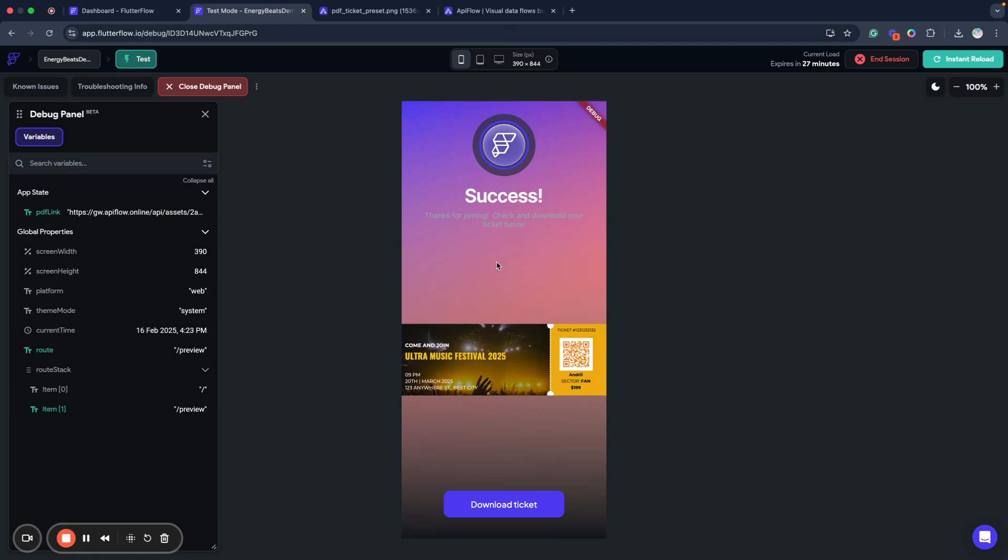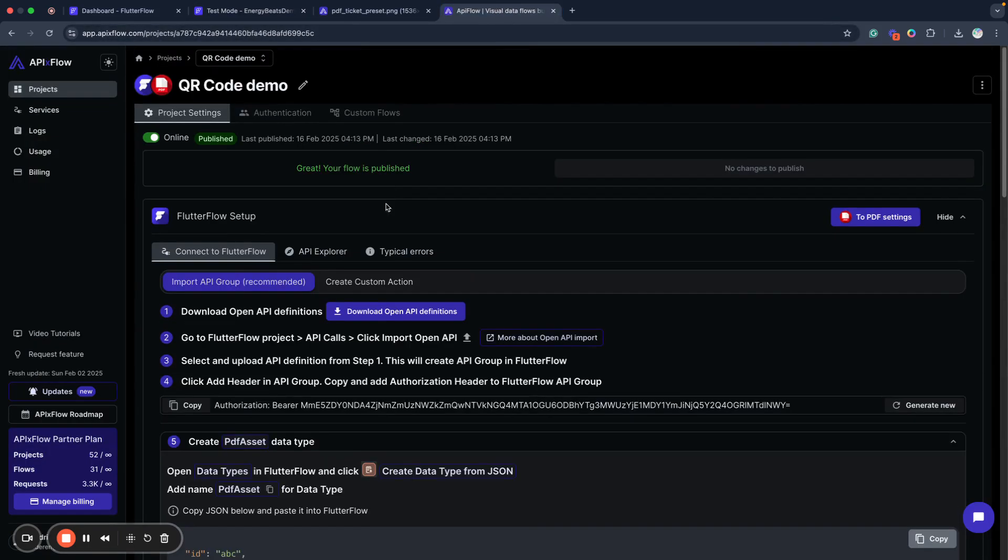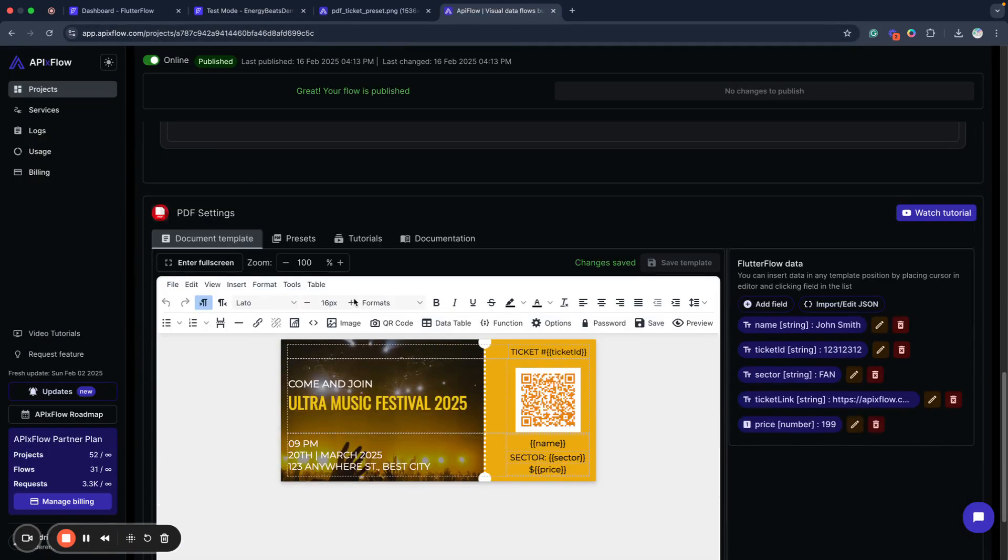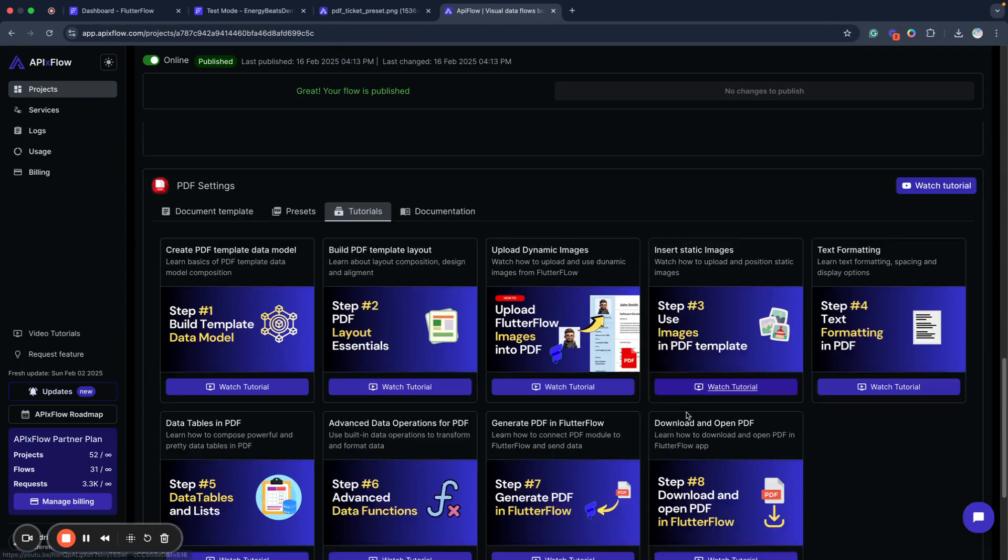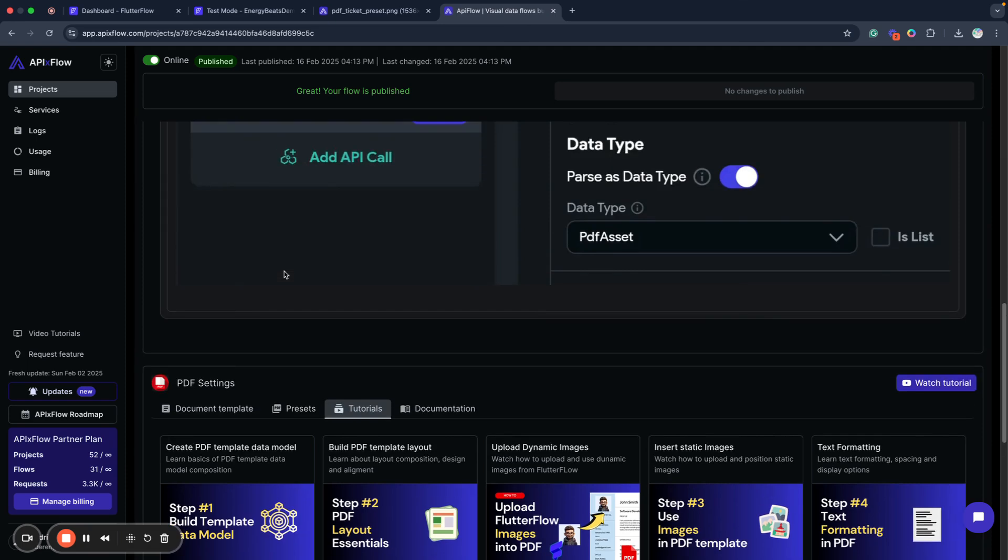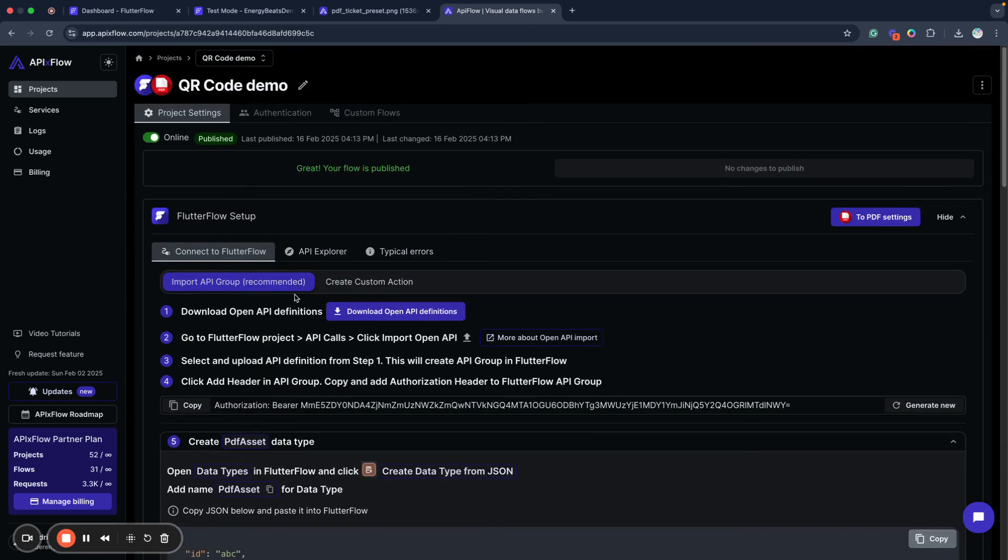If you're interested in how to create download, I recently uploaded a video about how to use download feature in FlutterFlow. So I recommend you to check it. As I mentioned, we have a lot of different tutorials here. I hope you find them useful. This new tutorial about QR code generation will be also soon available in this list. So I hope this will be useful.